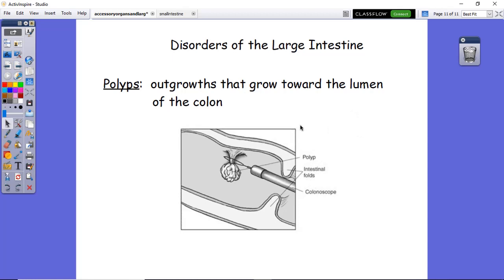Polyps are growths on the inside of the lumen of the large intestine — unlike diverticuli which are outward pocketings. Colonoscopies are recommended at a certain age, or earlier if there's a family history of colon cancer. Polyps can form tumor-like tissue that may become cancerous and metastasize. If caught early enough, they are simply cut off, which drastically reduces the chances of colon cancer. This is why colonoscopies are so important.